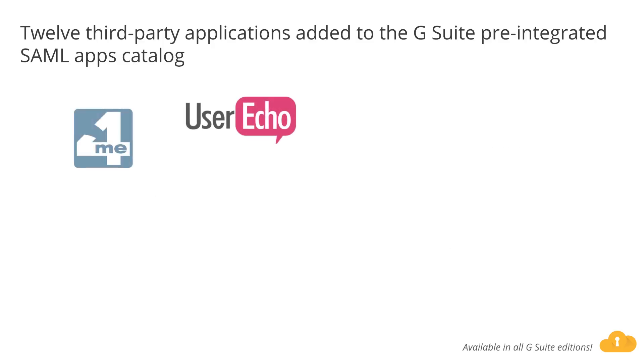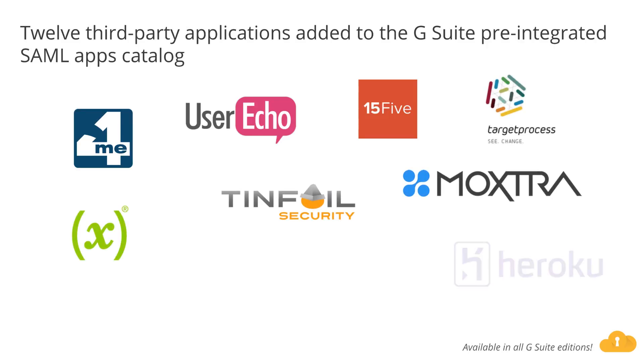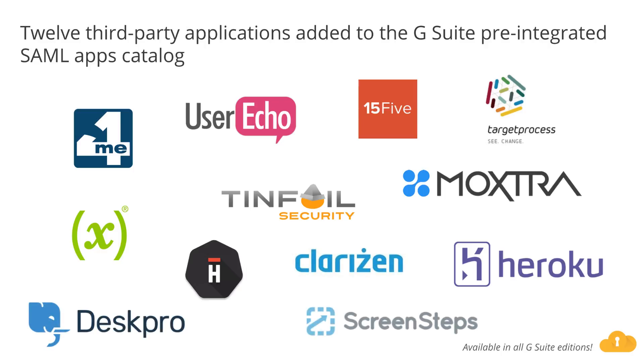With Single Sign-On, or SSO, users can access all of their Enterprise Cloud applications after signing in just one time. With more than 800 applications with preintegrated SSO support in our third-party apps catalog already, we're adding an additional 12 applications, including 15Five, ForMe, and DeskPro, just to name a few.